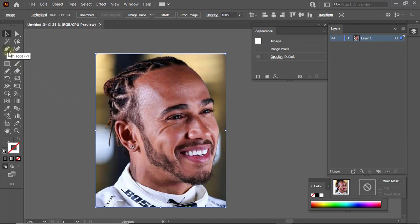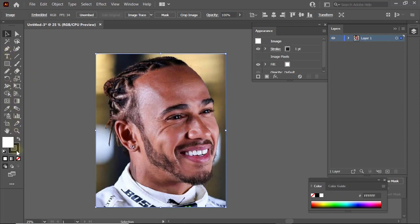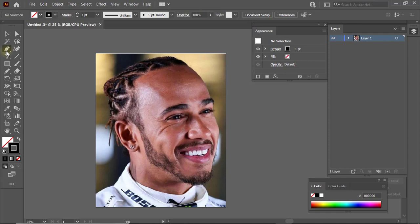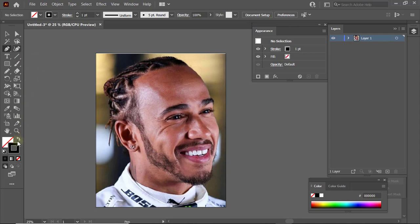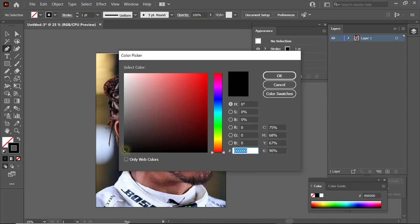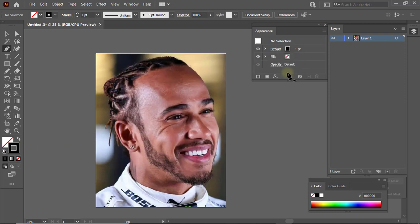Once you've done that, I'll go ahead and teach you the three different brushes I make use of. I use a graphics tablet, so I make use of three different brushes. For those using a mouse, you can make use of two different brushes for your artwork. The first thing you want to do is head over to the Paint tool, or press P on your keyboard. Make sure the color is set to black, then click OK.